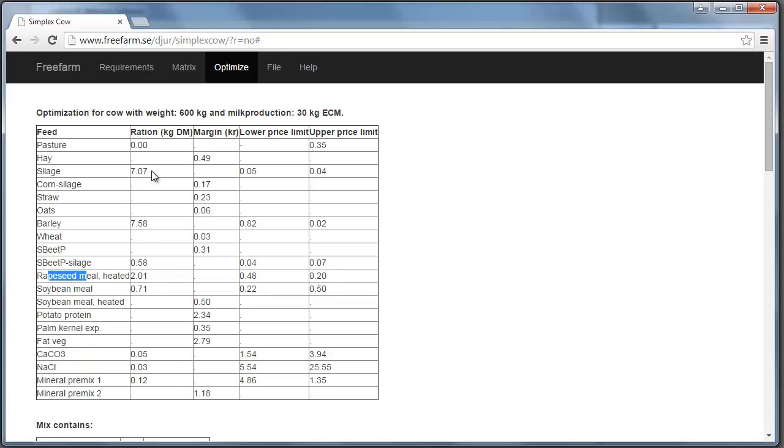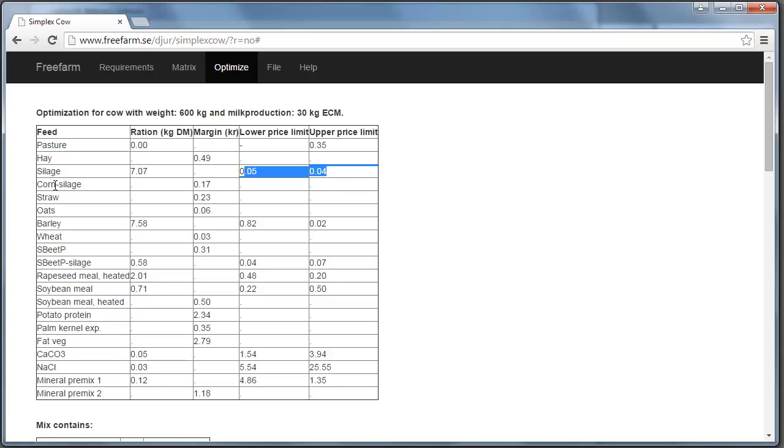And if we take for example silage here, you can see these two columns. The lower and upper price limit. That tells us that within these boundaries, the level of silage will not change. But if the price decreases or increases with more than this, then the level of silage will change.